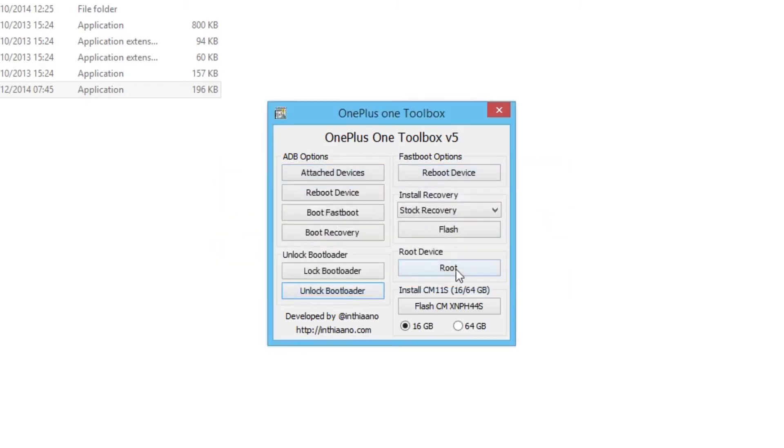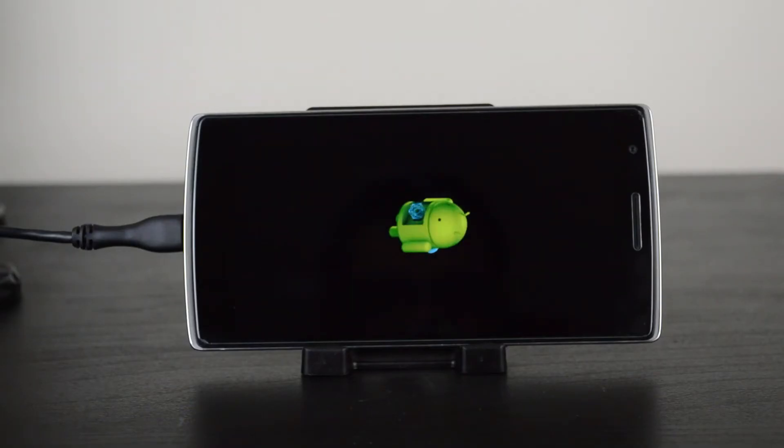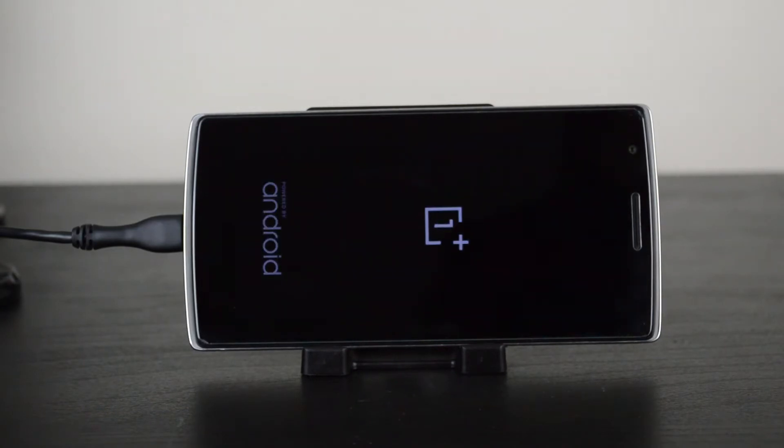After you do this, the whole phone is wiped, and after a while it should bring you back to the screen that you get when you first buy your phone and it's brand new.